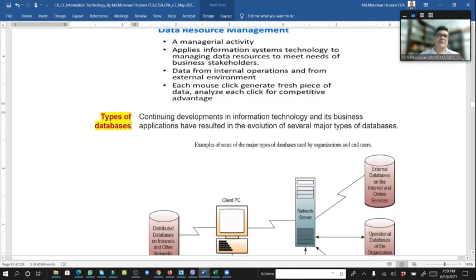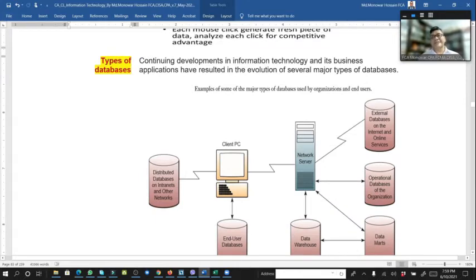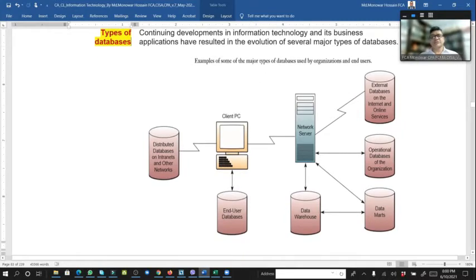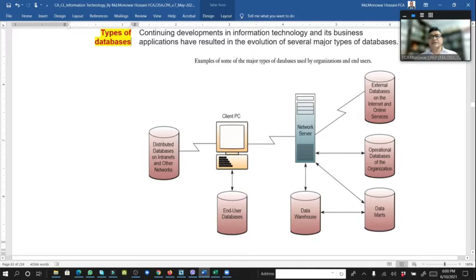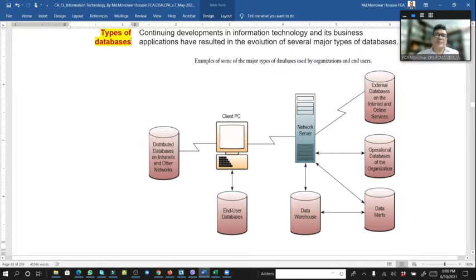Types of databases: the development of information technology in business applications has resulted in the evolution of several types of databases. These include the distributed database, end user database, external database for internal and online service, operational database of the organization, data mart, and data warehouse — all different types of databases working interrelated within a network server.